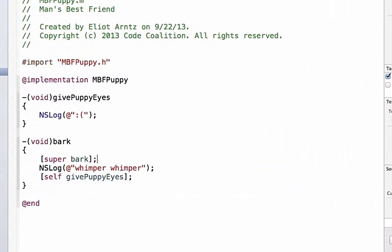This line of code calls the bark message on our super class, which implements it differently. If that class does not implement super, then it continues up our class hierarchy, until it finds one that does.